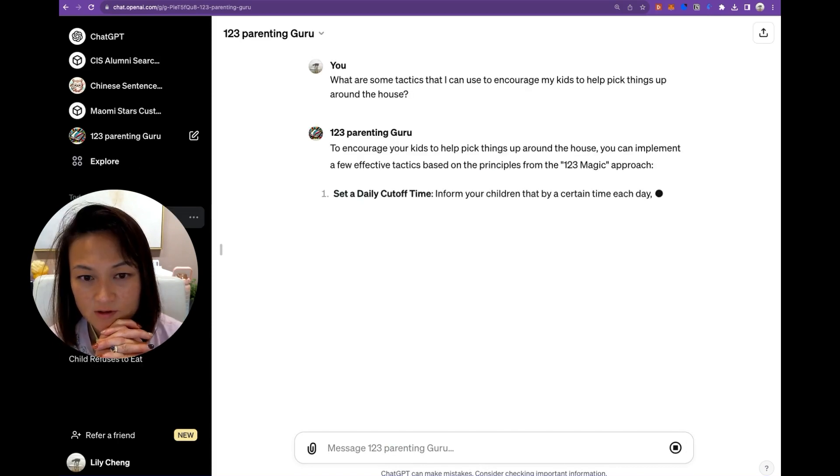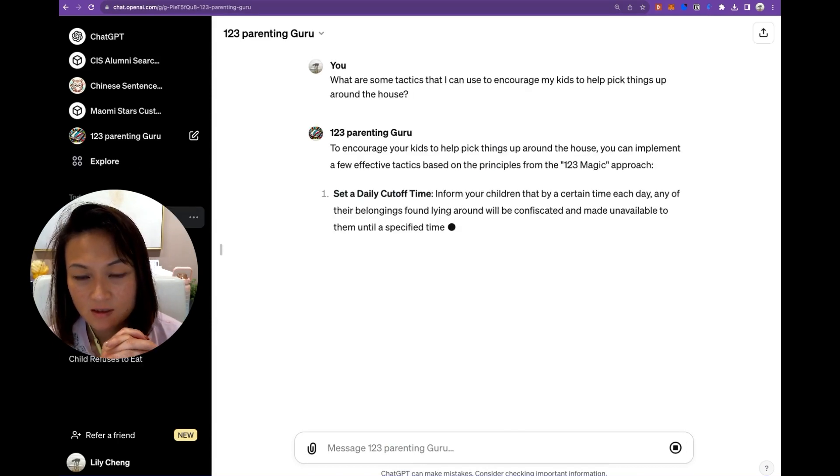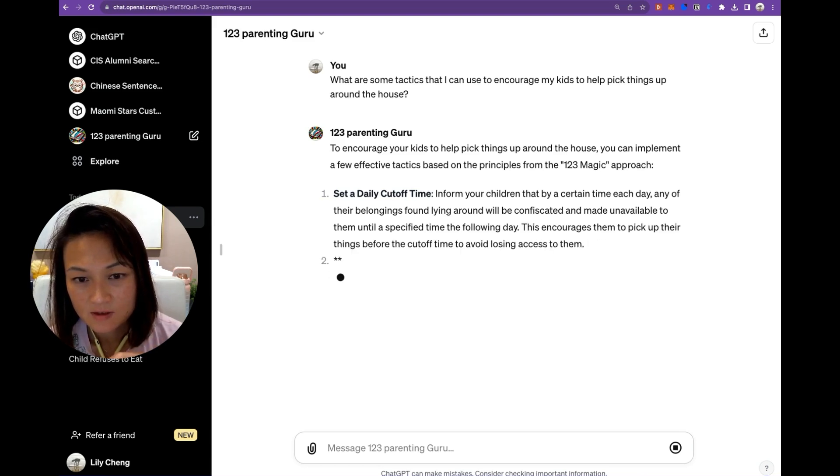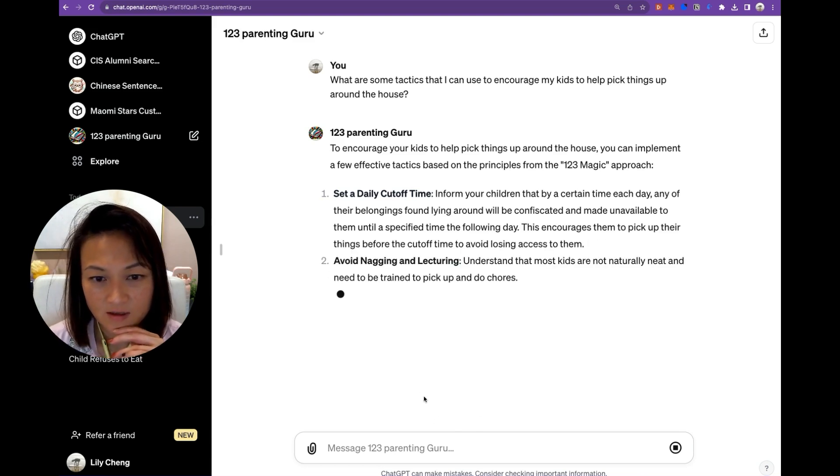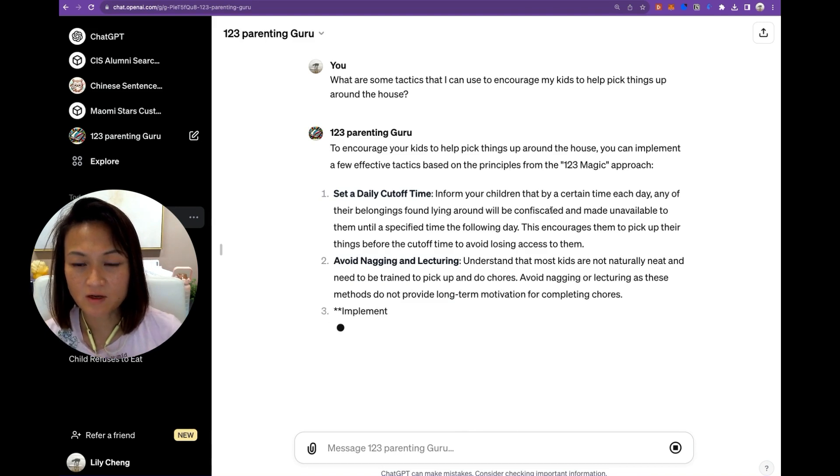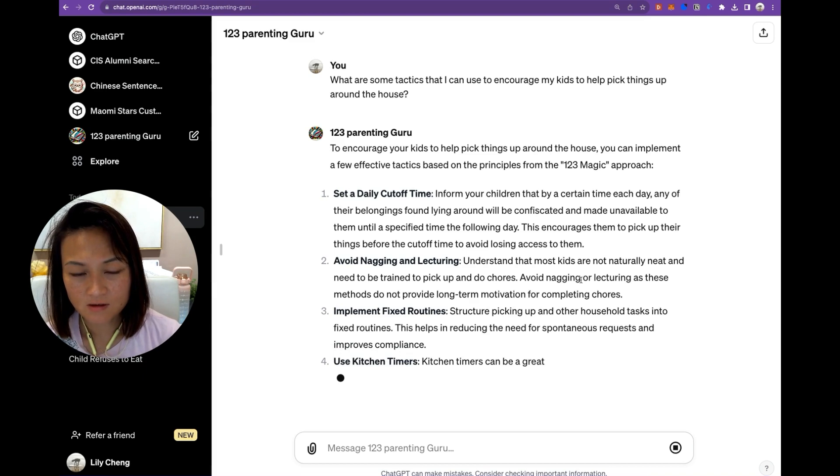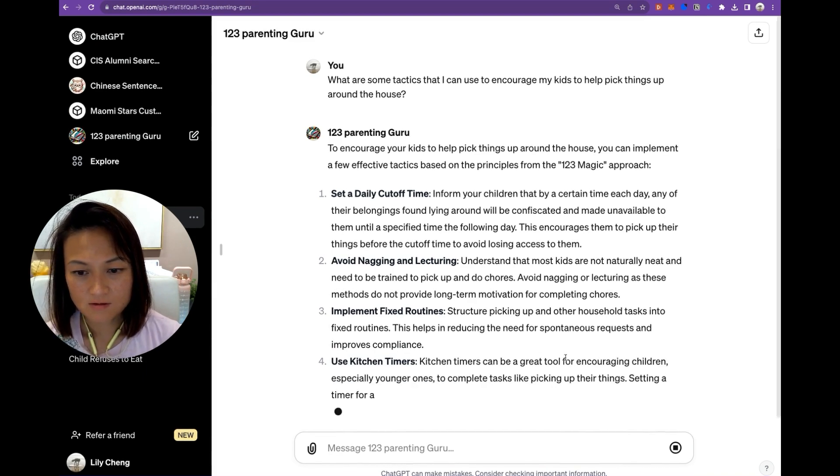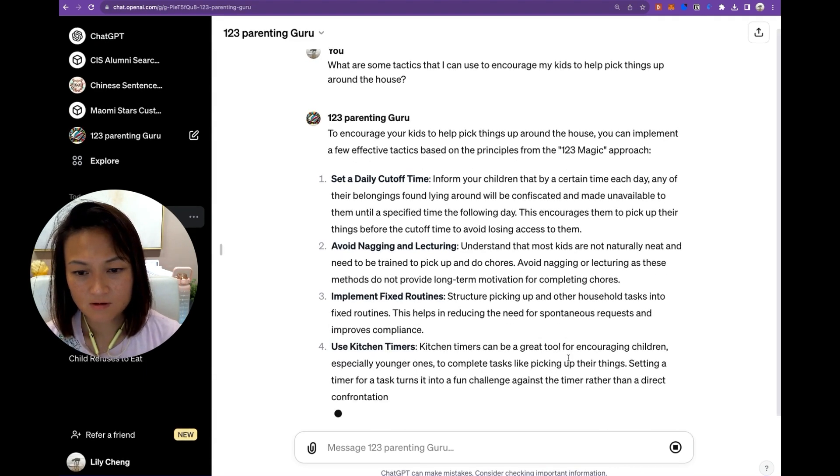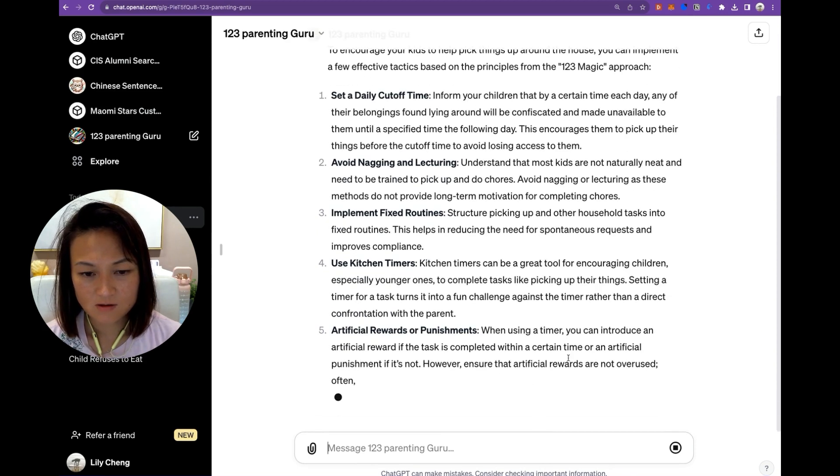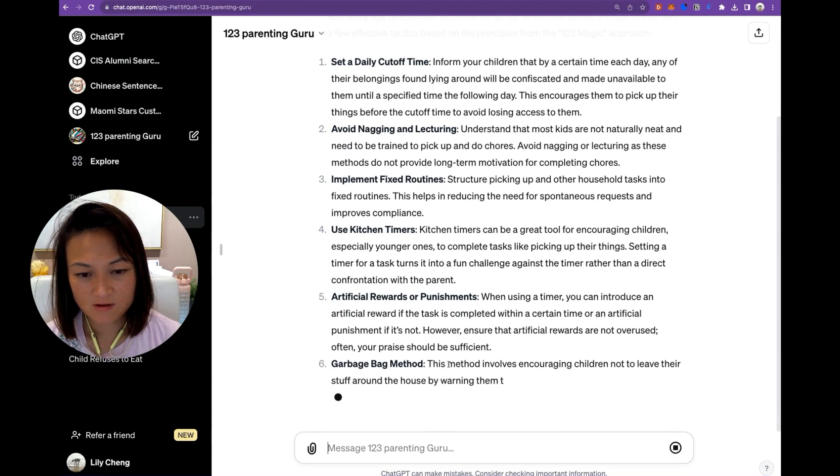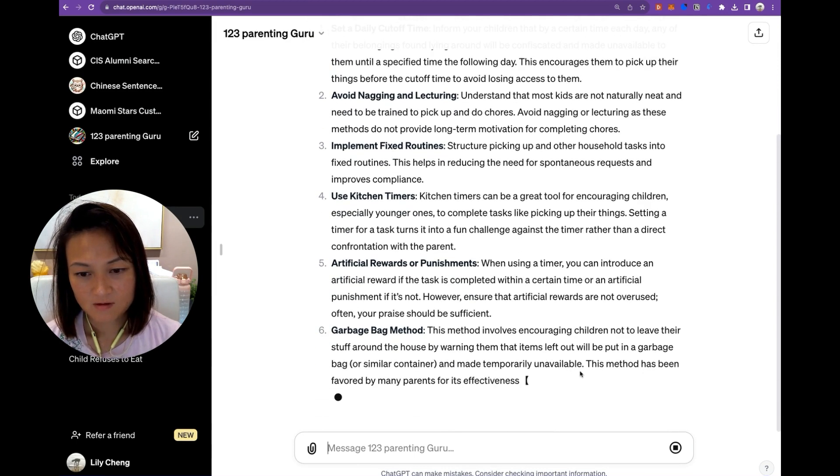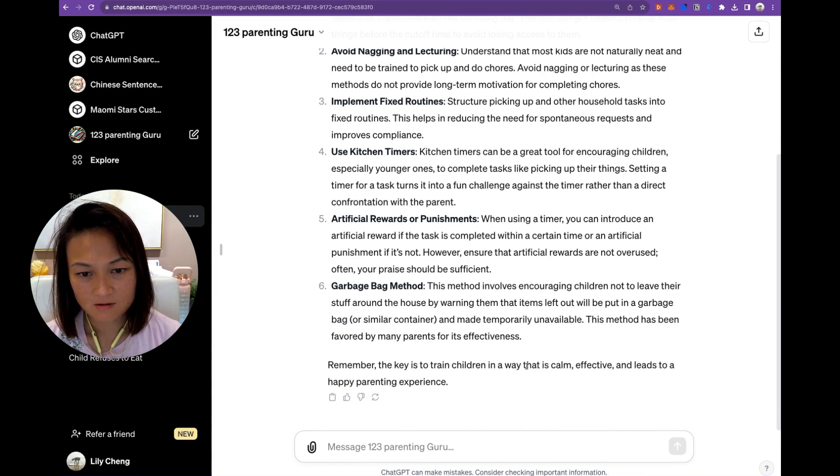So it's referencing the 123 magic approach, setting a daily cutoff time. So if any belongings found lying around will be confiscated. Avoid nagging and lecturing. Use kitchen timers. Rewards and punishments. Here reference the garbage bag method. Great.